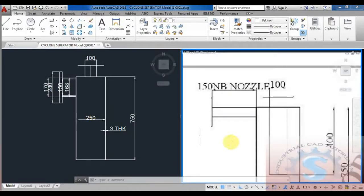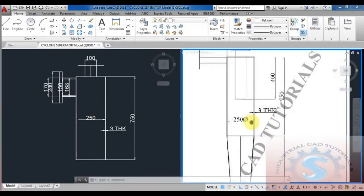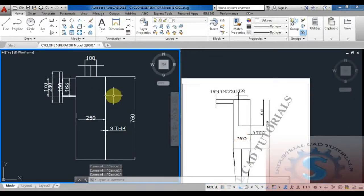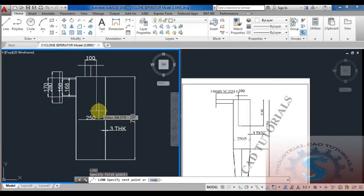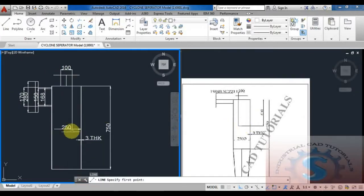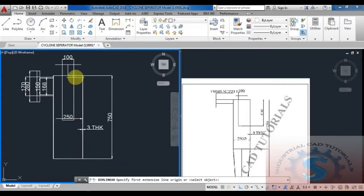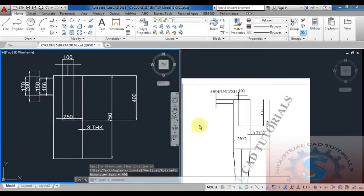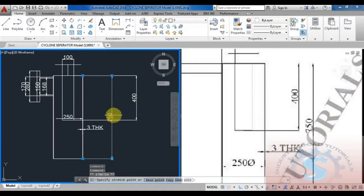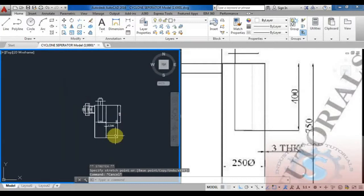The 150 NB nozzle position is required at 150. It is showing the position of 400 as shown on the figure. Using the line command — L Enter — I am giving the dimensions of 400. Using linear dimension, the 400 position is confirmed. The top part is now completed, and below there is a cone part — I will show how to develop the cone also.